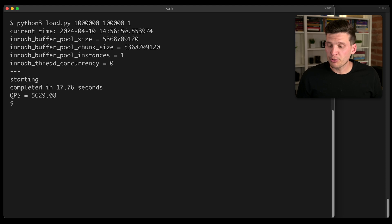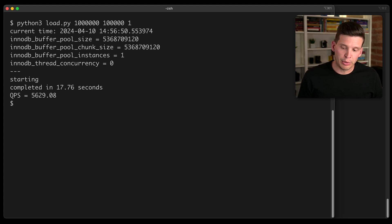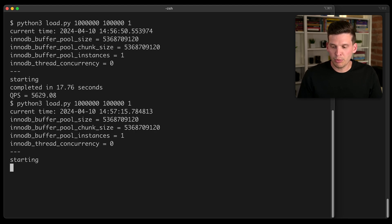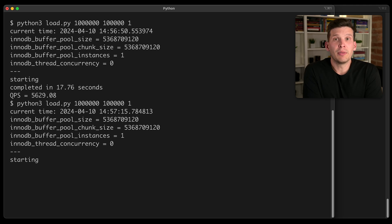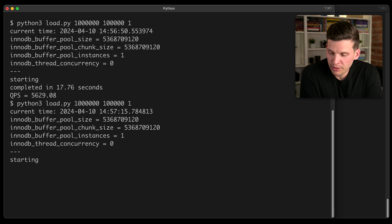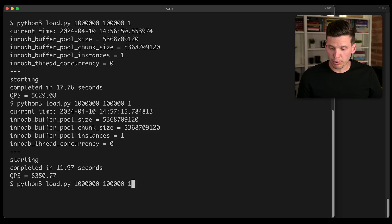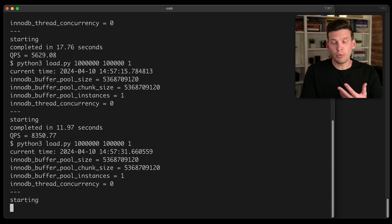So that first run finished and already a significant improvement. It's in the 5000s, but I bet if we run it again, we're going to get even better performance. Wow. So that one was a significant improvement.